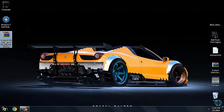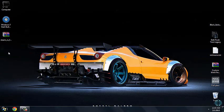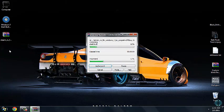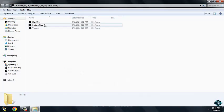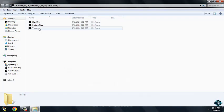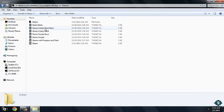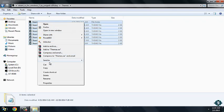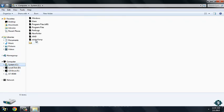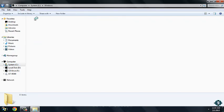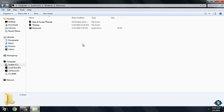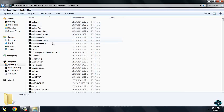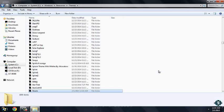After you download it, you need to extract the files from the WinRAR and then go to this folder themes and copy all these folders. Then go to system C, resources, themes, and just paste it here.